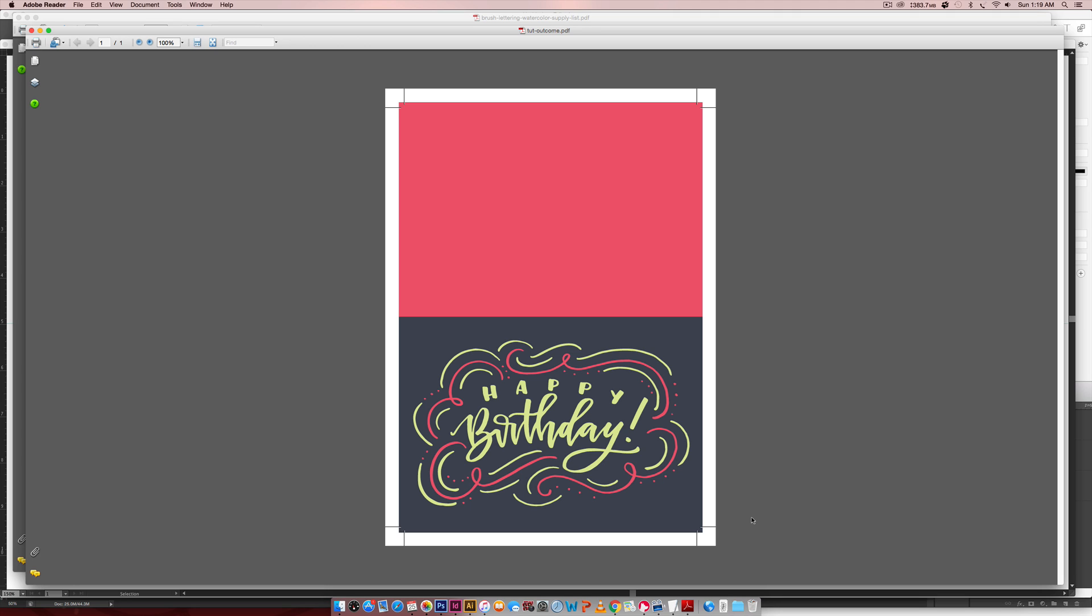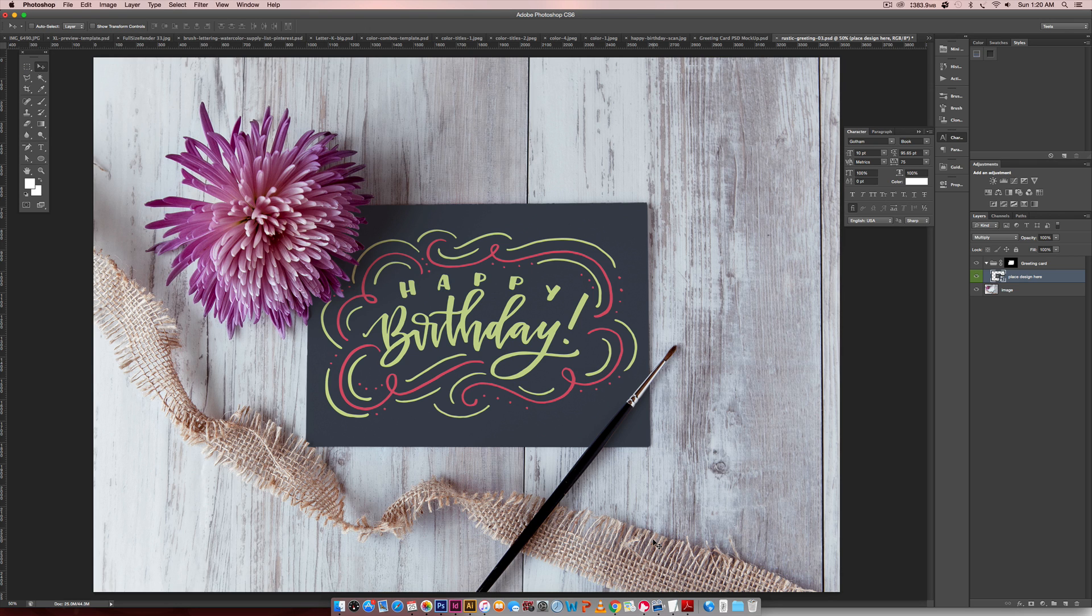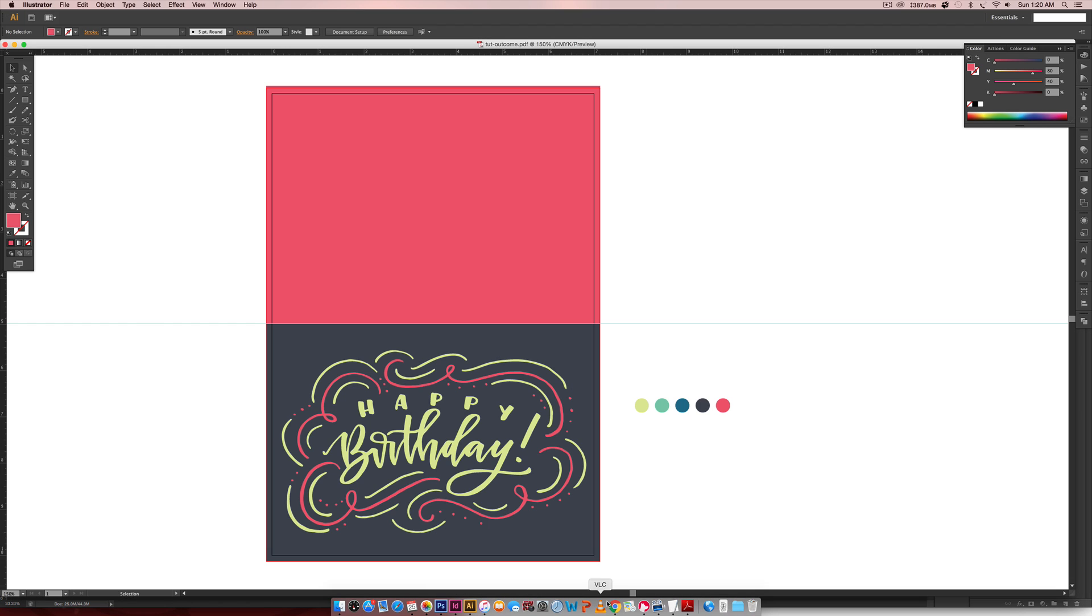This is a five by seven inch folded greeting card. It will fit into any A7 size envelope. That is the final outcome of this tutorial and we're going to hop right into Illustrator.